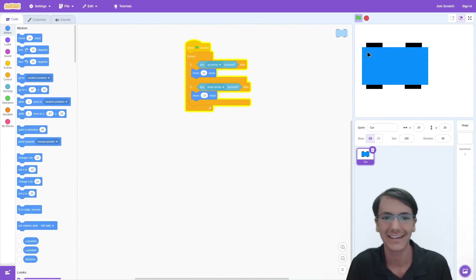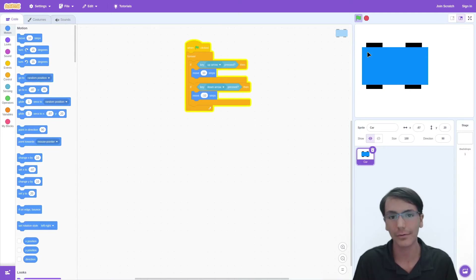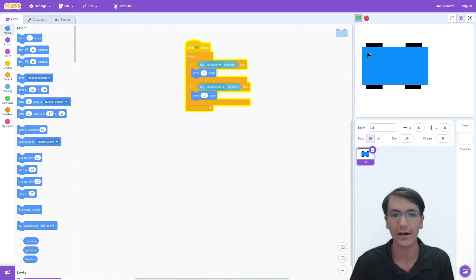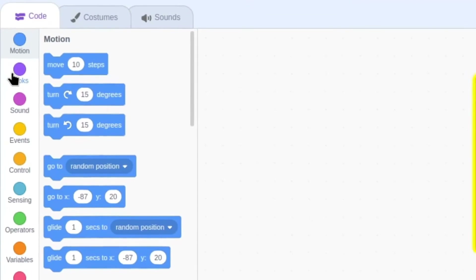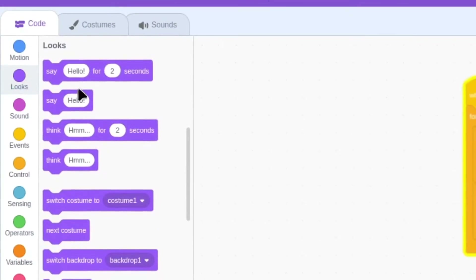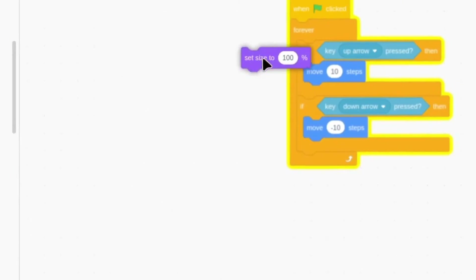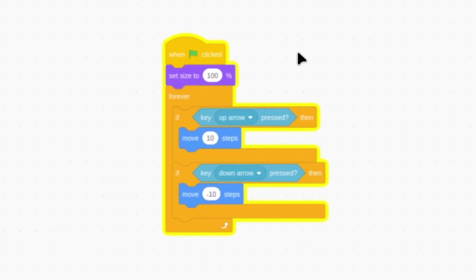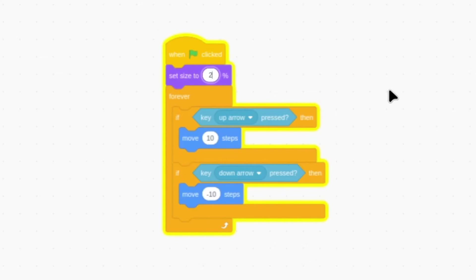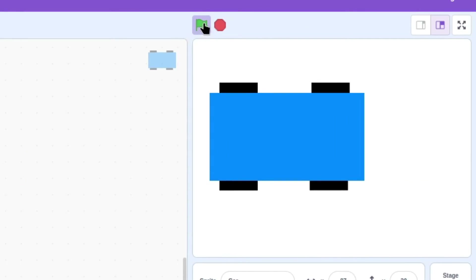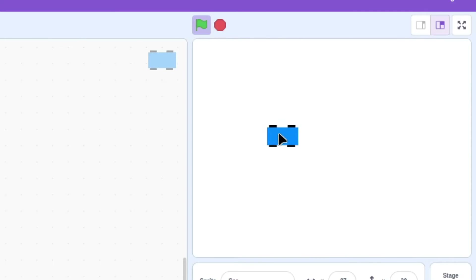Now there is very little room for our car to move, so let's change the size of the car. This can be done in the looks section with the set size block. Let's drag it to the top of the script and set the size. Since this is a percentage, we want to shrink the number to maybe 20. If we press the green flag again, now the car is a lot smaller.